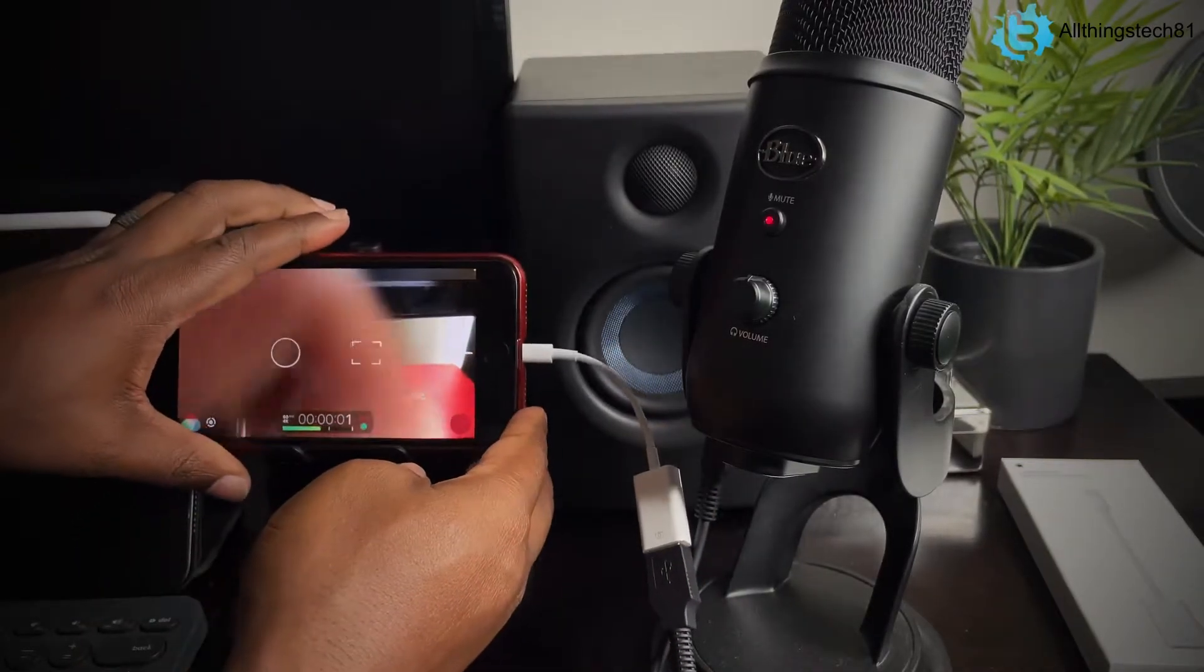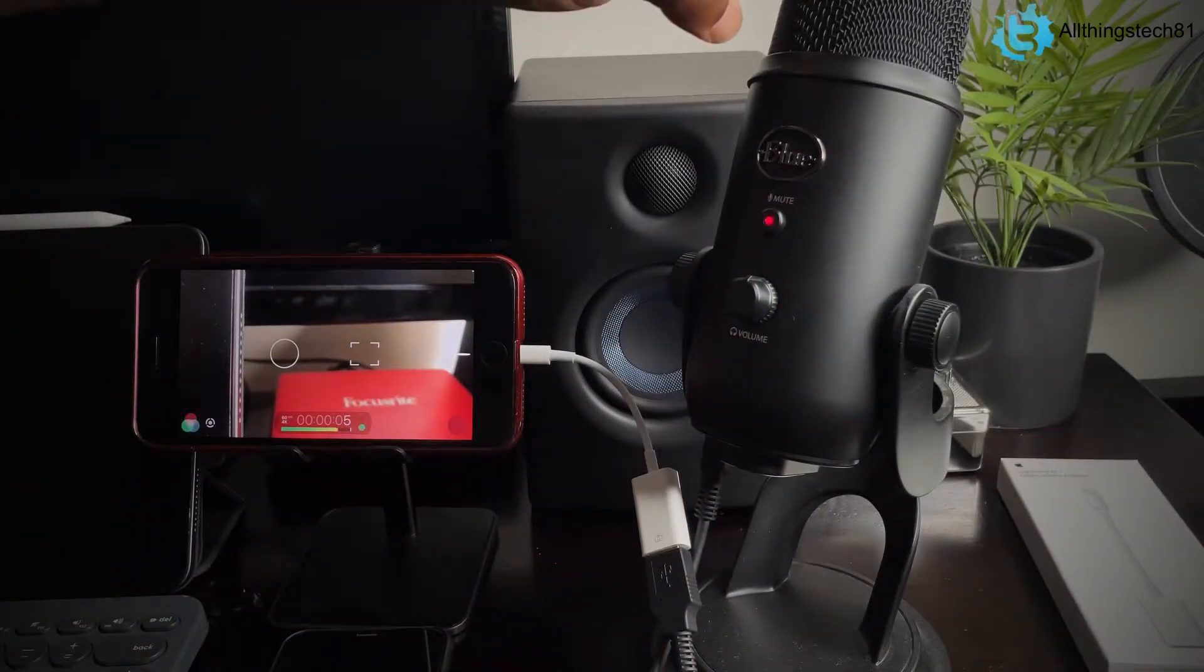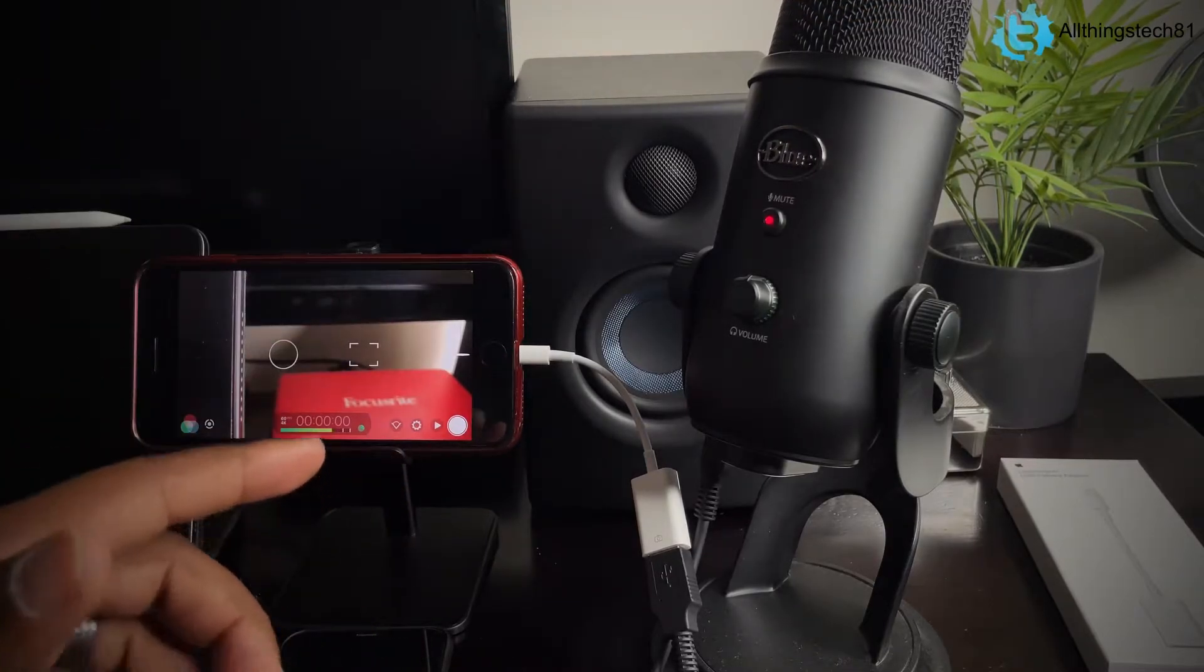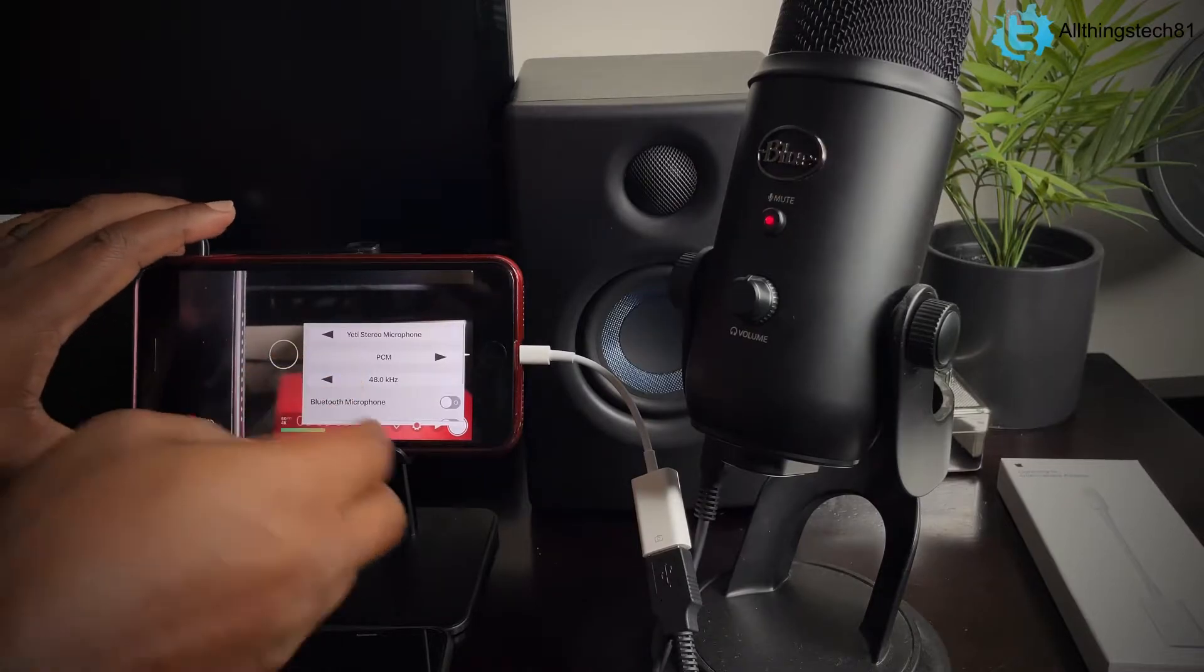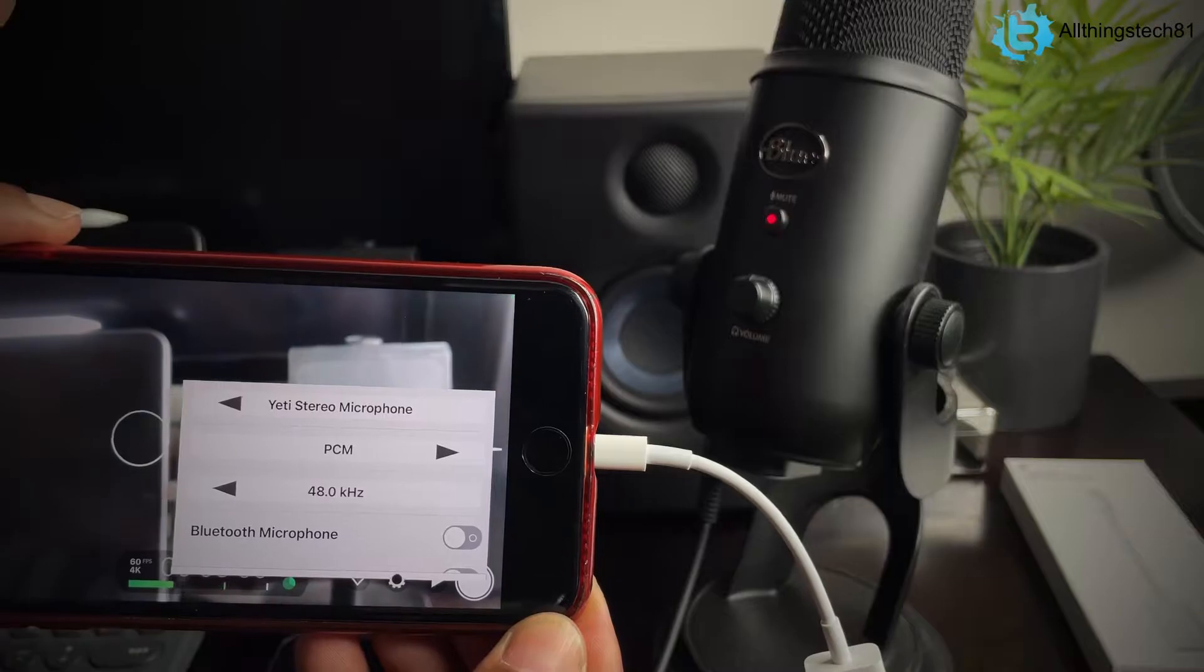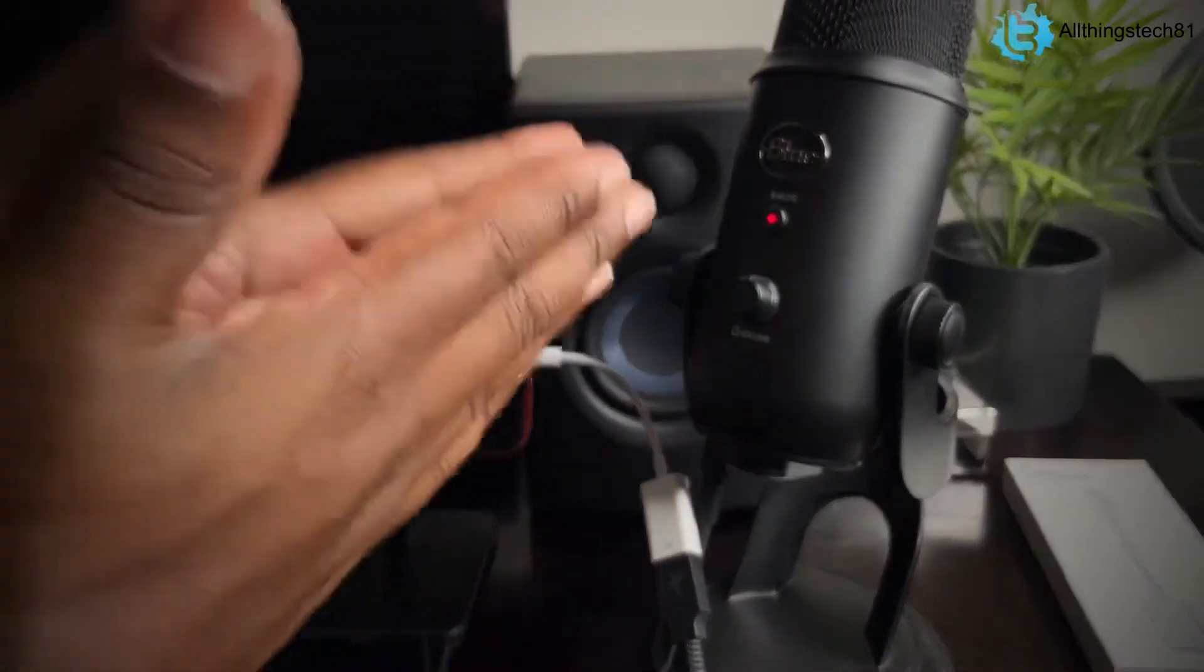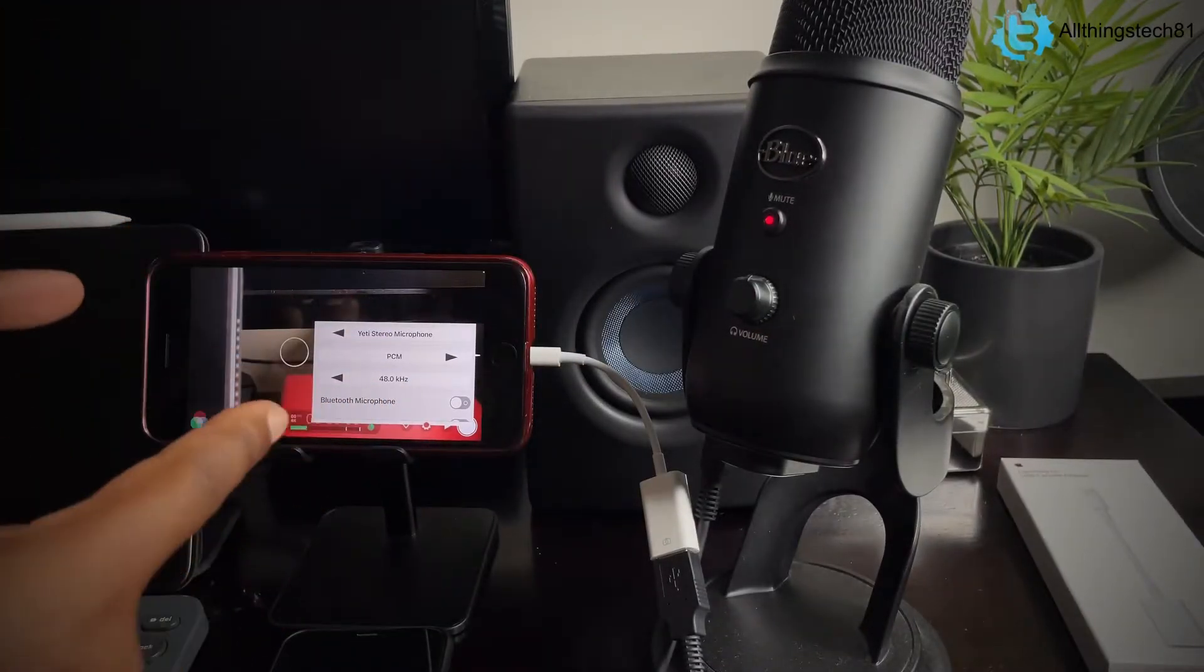...now the light has came on. We're actually getting signal here now because when I tap it, we're getting some actual feedback here. But if you go into your settings right here and go to audio, it now says Yeti stereo microphone. That's what it now says. So that further lets you know that you are getting power and audio from the actual Blue Yeti into your iPhone.